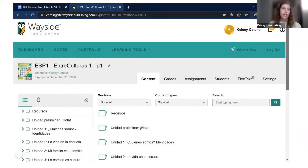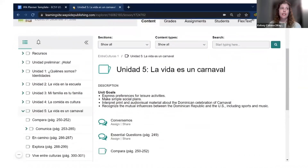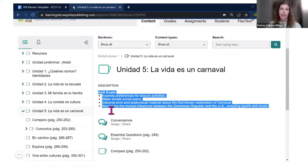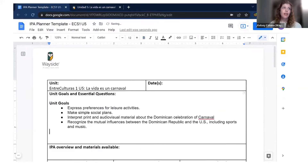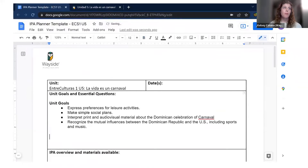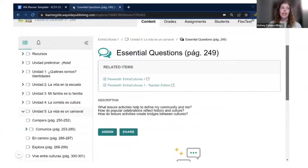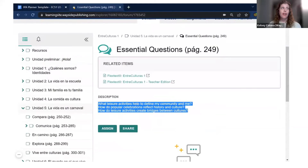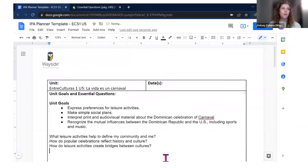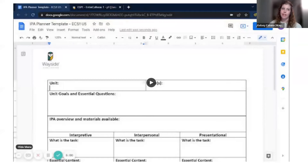For my essential questions, I go back to the learning site content tab where there's an essential questions document I can click on — again text I can copy. I paste all that information into my unit planner and fix some formatting. Now I have a quick overview of those unit goals and essential questions I can always refer back to as I continue to plan my IPA.